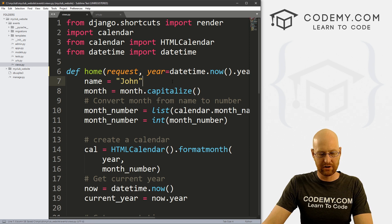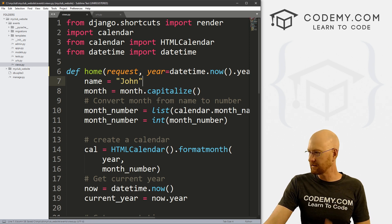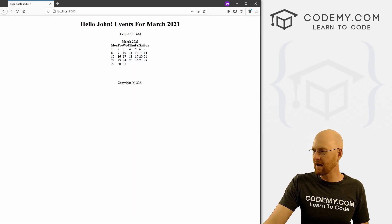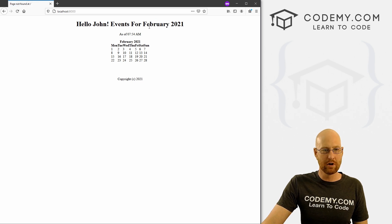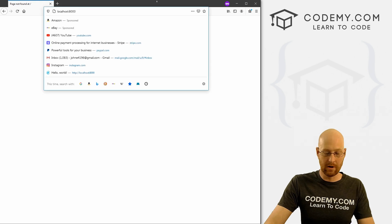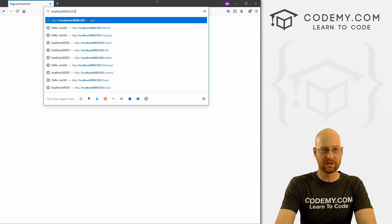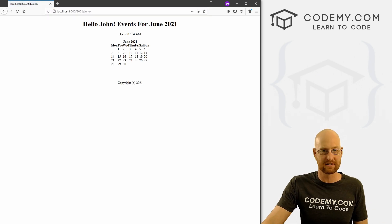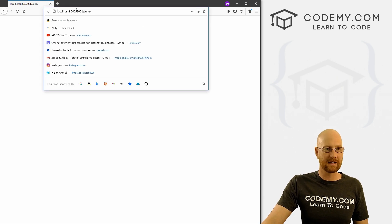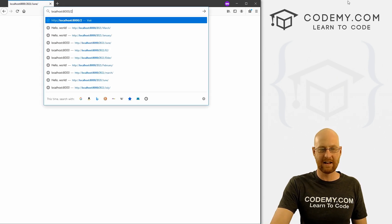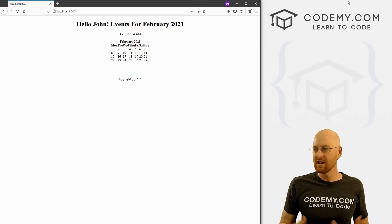Let's save this and come back here and hit reload. This should show February because it's February right now — and boom, February 2021. We can still go to 2021 slash June and it still works. So that little fix is done, and now we can move on and talk about templates.